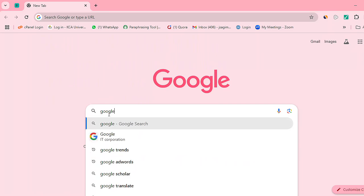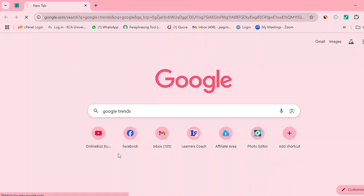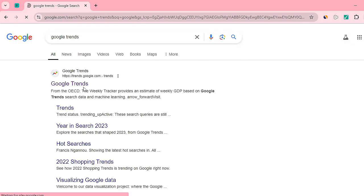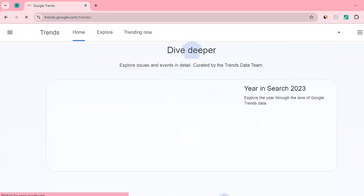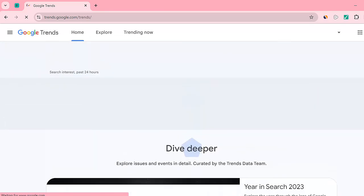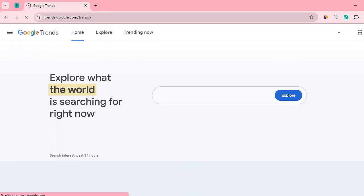Just type Google Trends and click on it. It's a free application; all you need is a Gmail account. This is the interface of Google Trends. There are quite a number of things you can explore here, and we're going to look at the three concepts already mentioned.